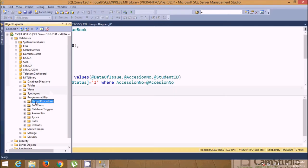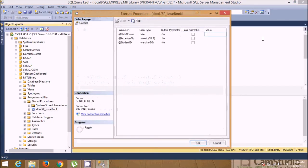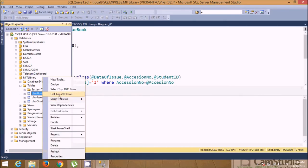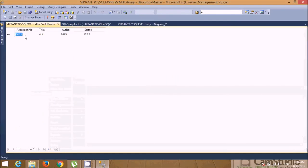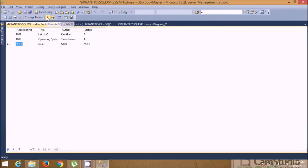Now execute the stored procedure by selecting 'Execute Stored Procedure' and pass the parameters. But first we need some master records in the tables. In the Book Master table, edit top 200 rows and insert records: accession number 1001, title 'Database', author 'Conecter', status 'A' (available). Then 1002, title 'Operating System', author 'Inbound', status 'A'. We now have two books available.